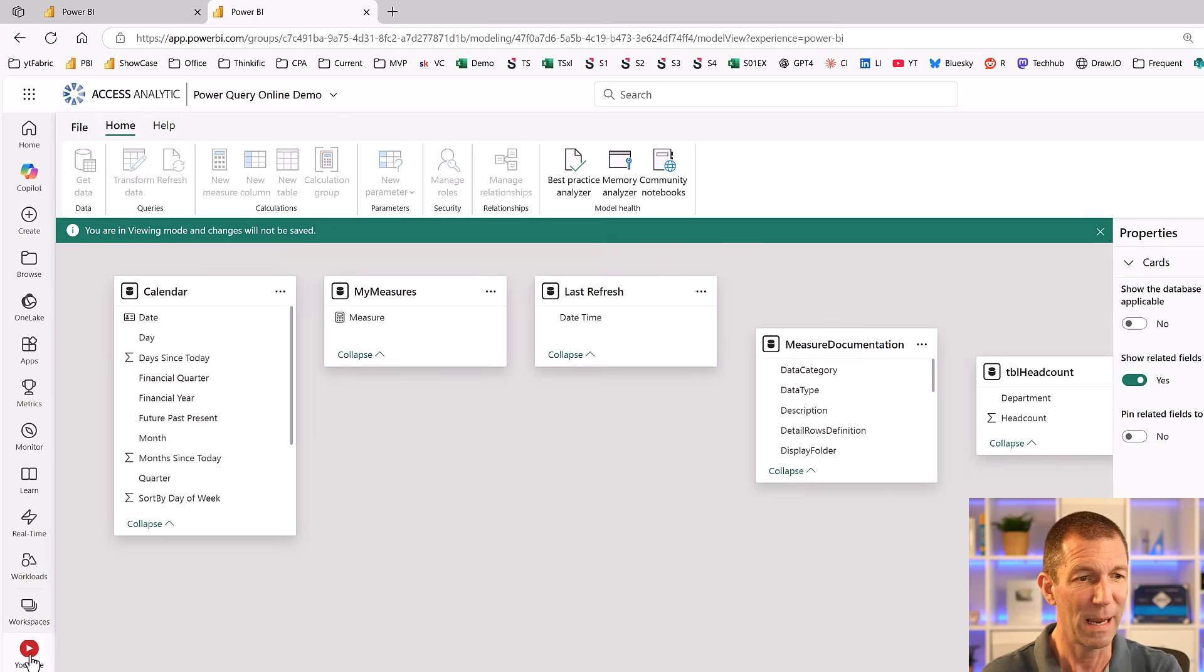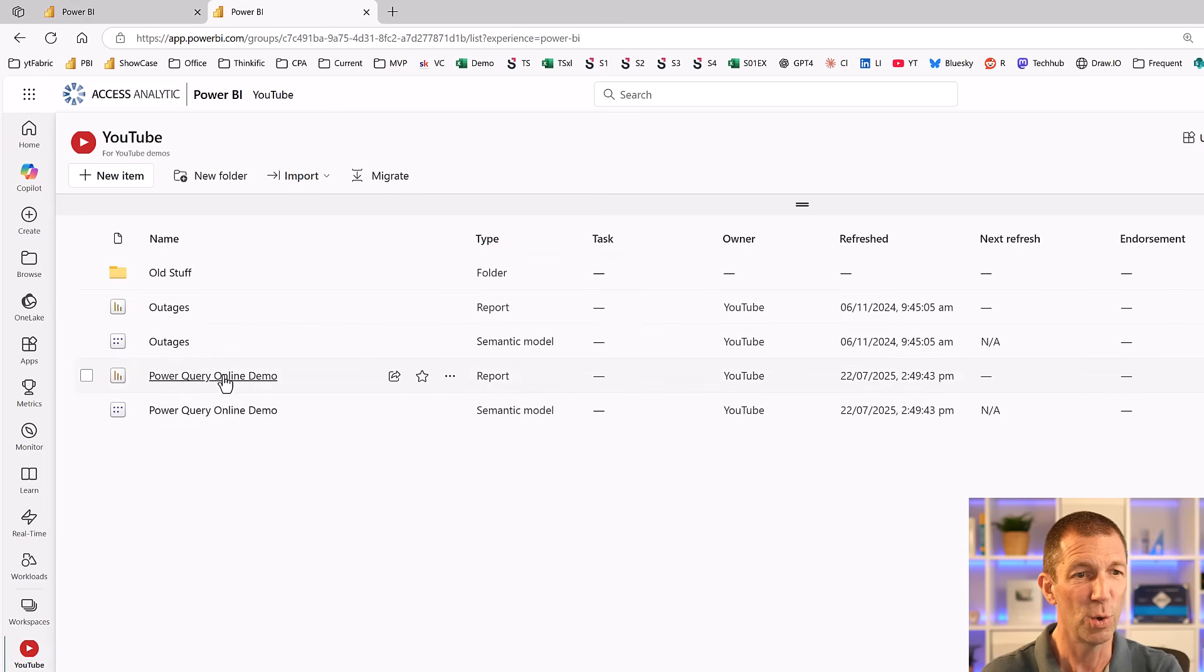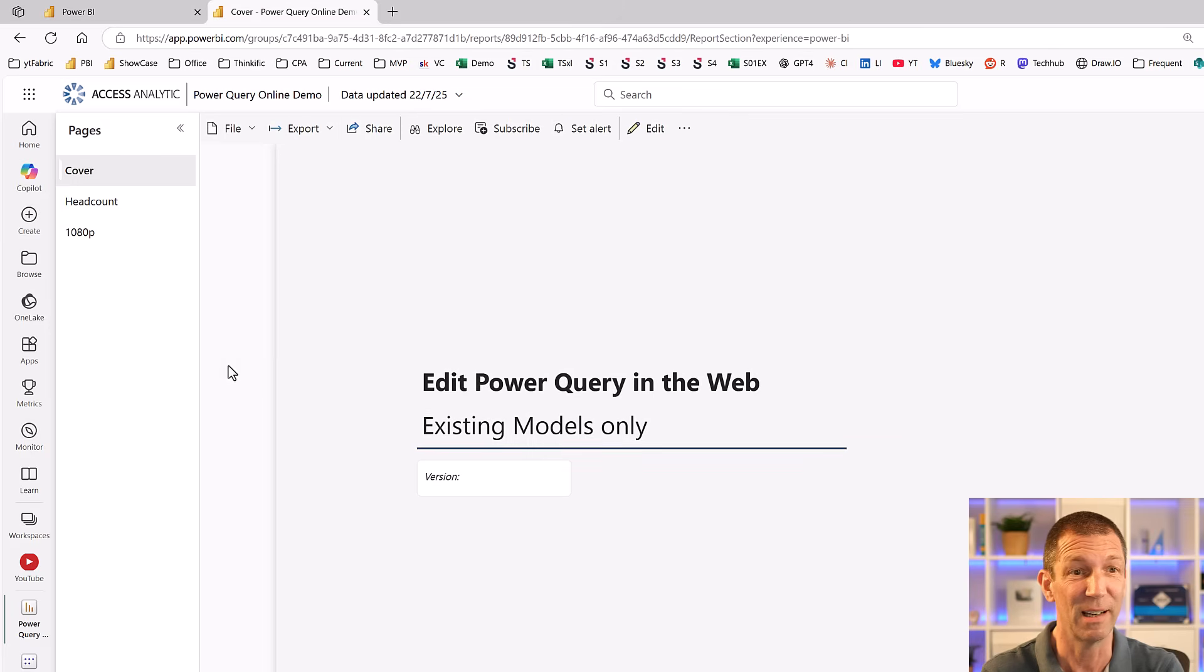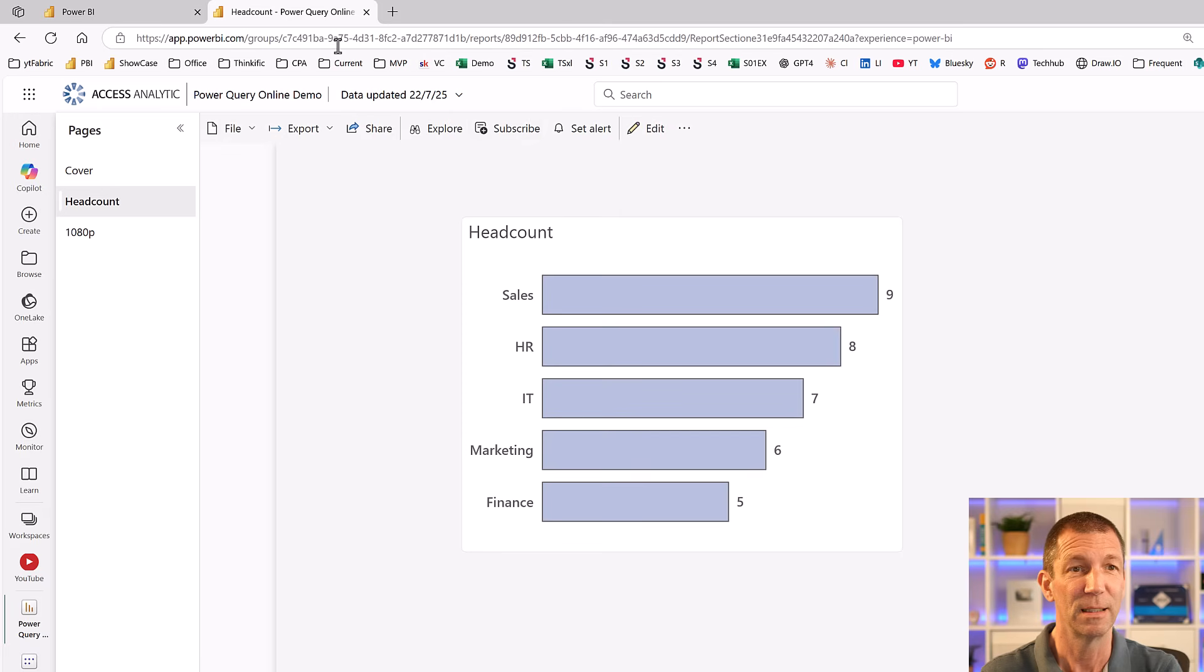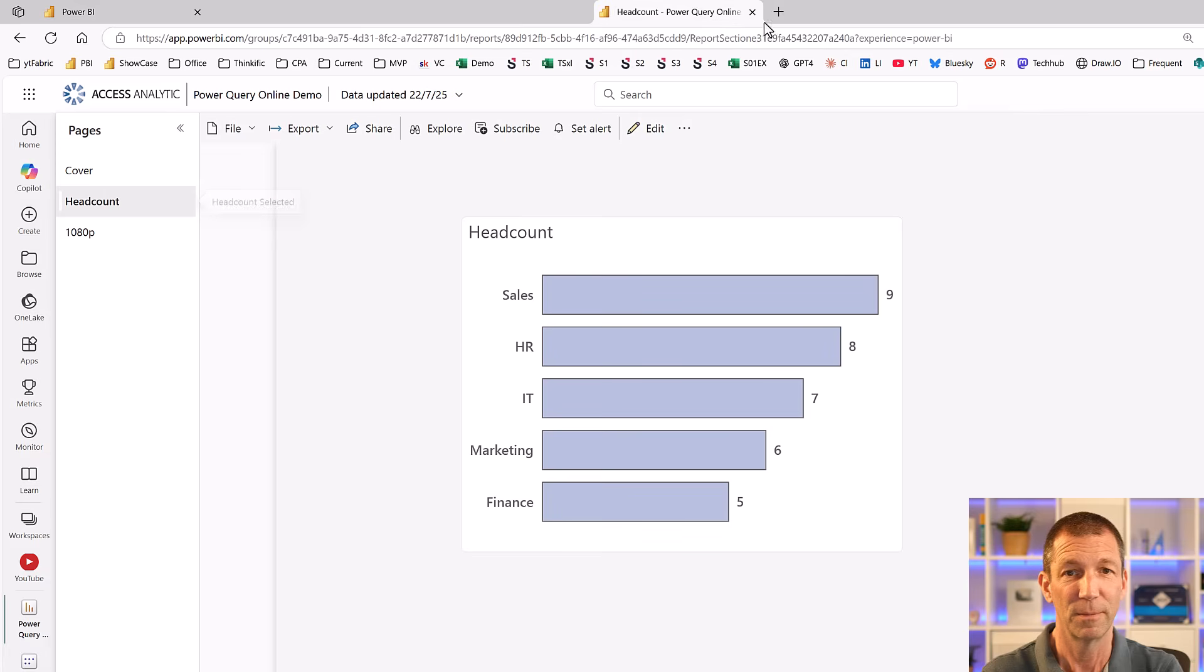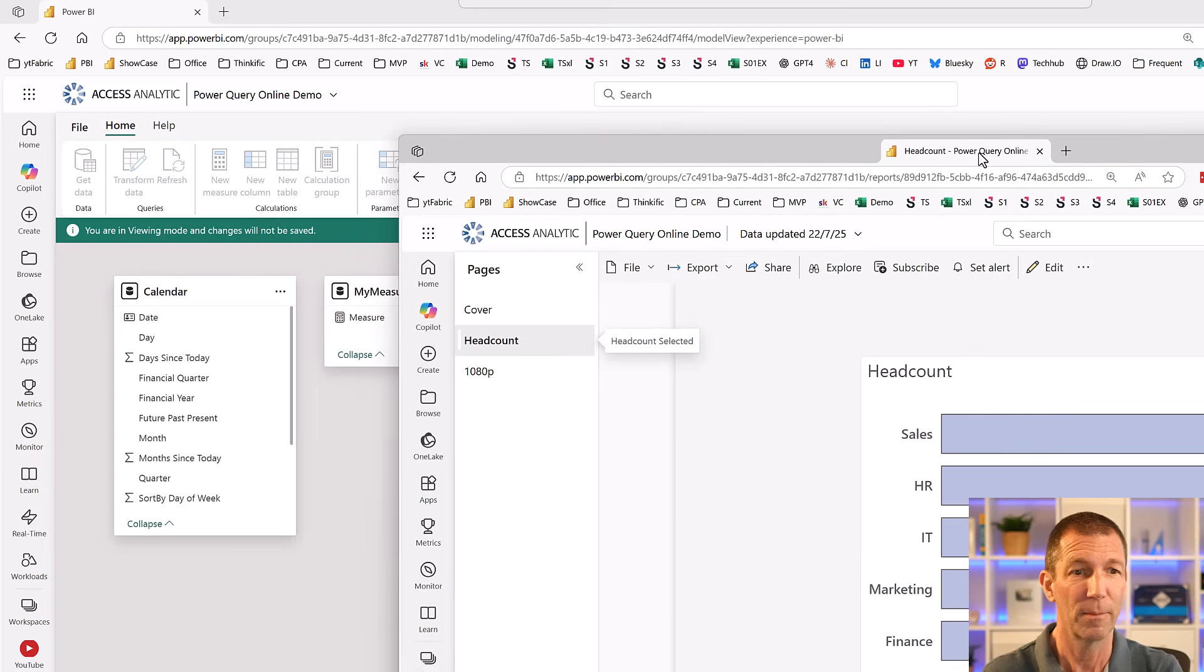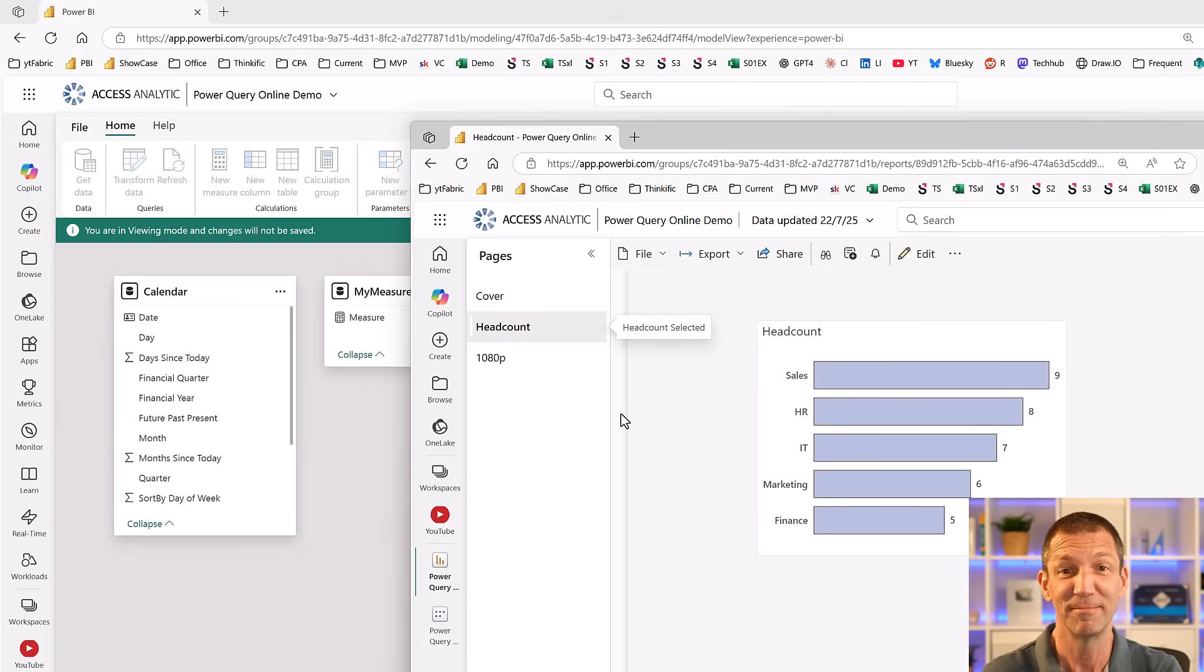I'm going to go back to the YouTube, actually go to the Power Query report. Now the numbers should say 5, 6, 7, 8, 9. So headcount - 5, 6, 7, 8, 9. And you can have your model on a different screen to your actual report, which is pretty nifty.